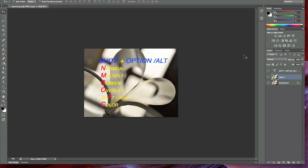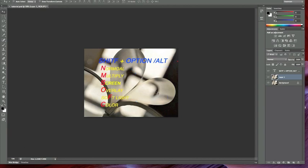Most importantly, if you are a photographer, I think you need to memorize at least Normal and Soft Light, because for photographers these are the blending modes that we use most frequently.